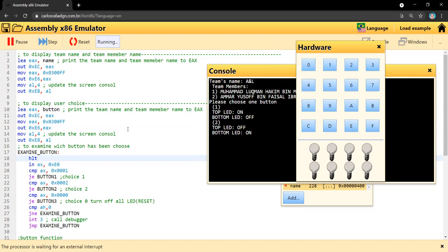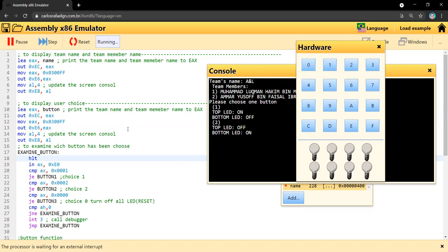Now, as you can see, here is the assembly button function where the program will use to see which button the user has chosen. Button number one and button number two are for choice one and choice two respectively, and button zero is for reset.